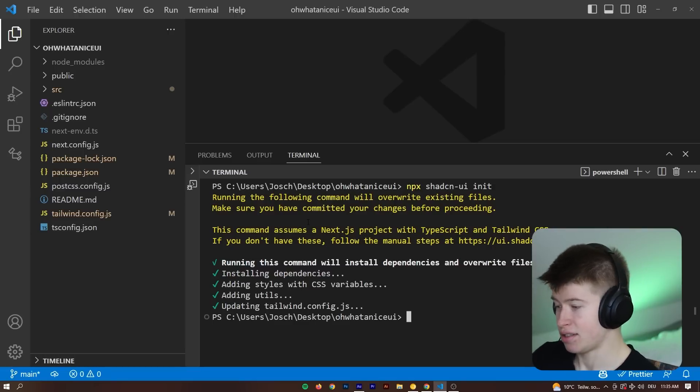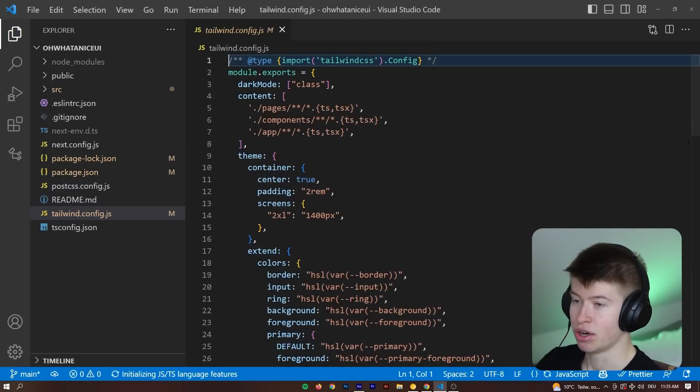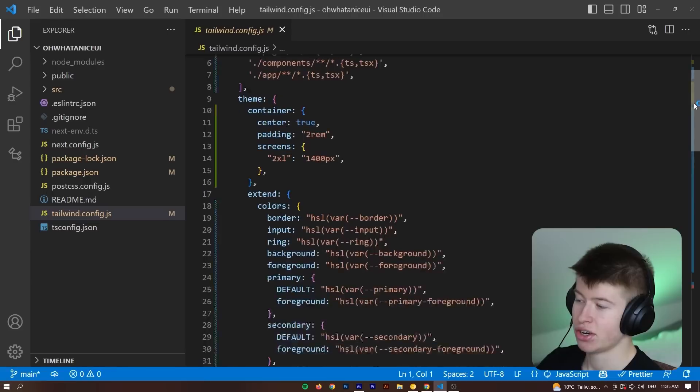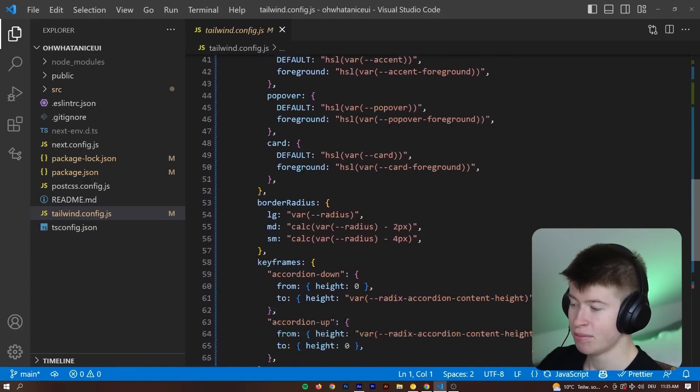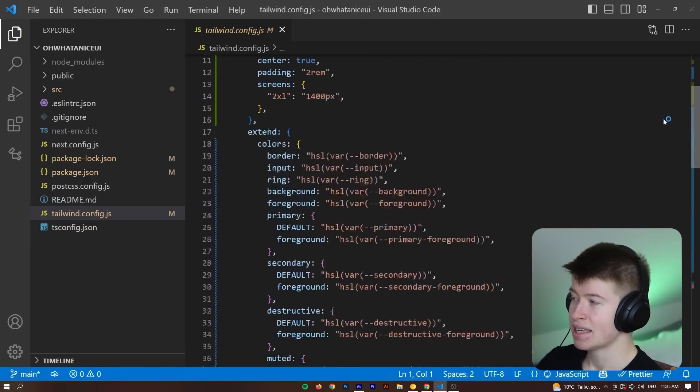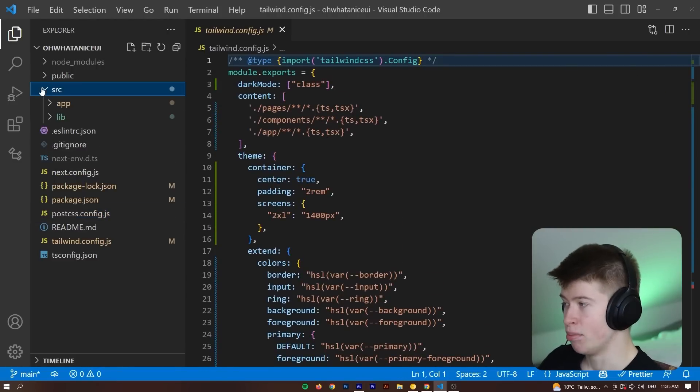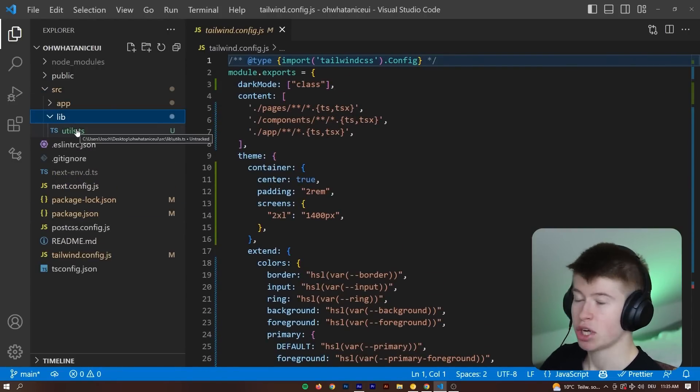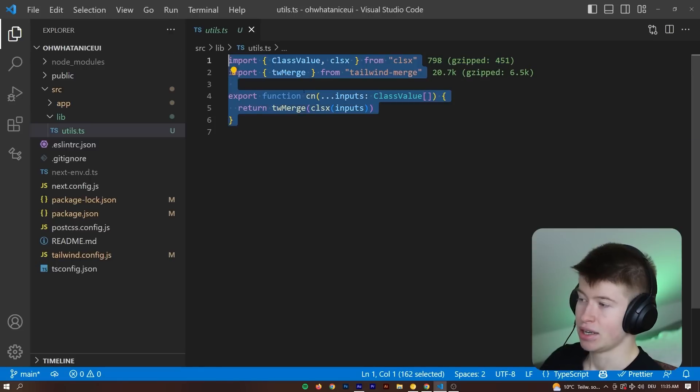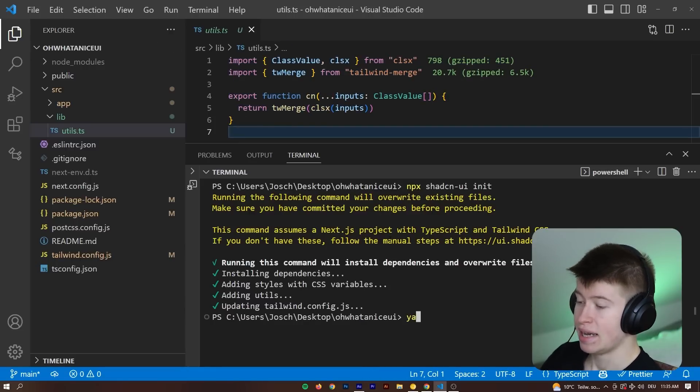And it will do two things. First off, it will update the Tailwind config. We can see there are a lot of changes in here. And then secondly, it will provide us later when we add the components with an opinionated file structure, which I really enjoy. Then we see there's a new utility function, nothing huge has changed.